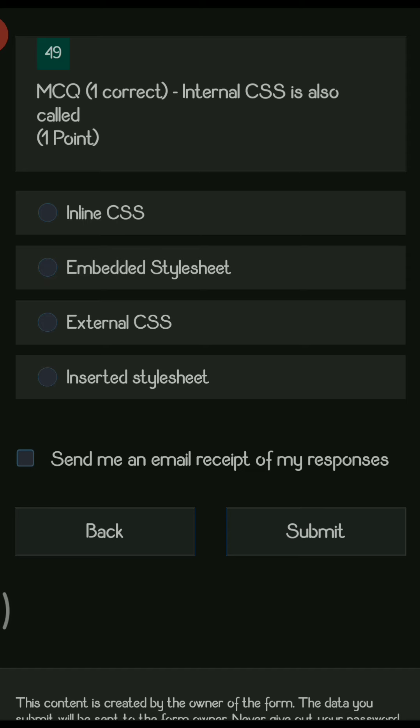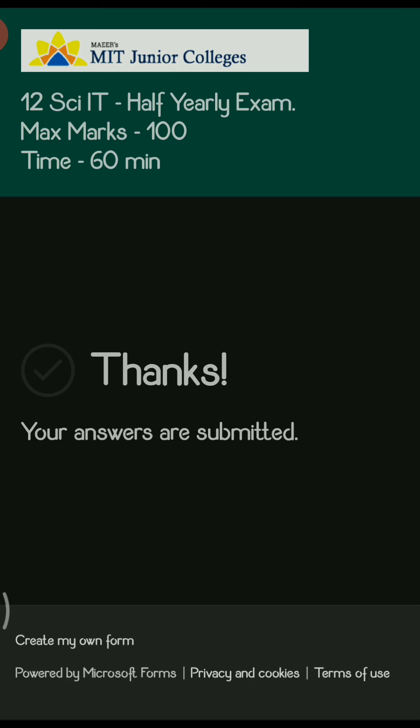Next is an MCQ with one correct answer: internal CSS is also called — the right answer is embedded style sheet. This concludes the practice test. Thank you for watching.